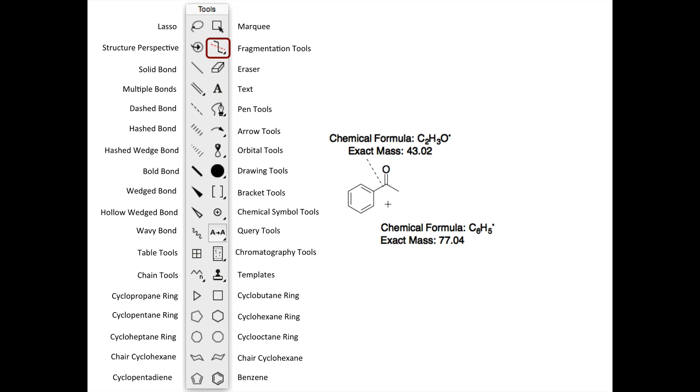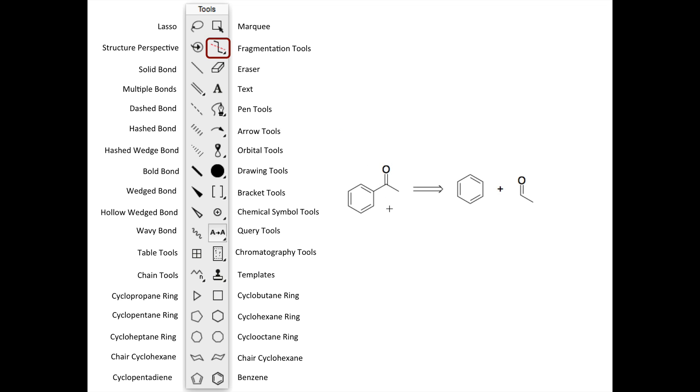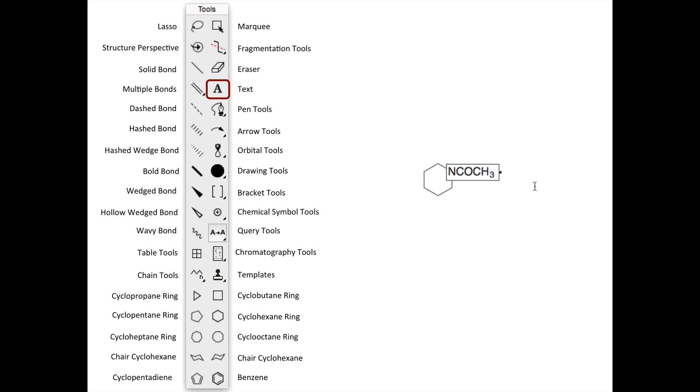The various fragmentation tools let you easily split up a complex molecule to consider retrosynthetic fragments. The Text tool allows you to type atom labels or add text to your drawings.